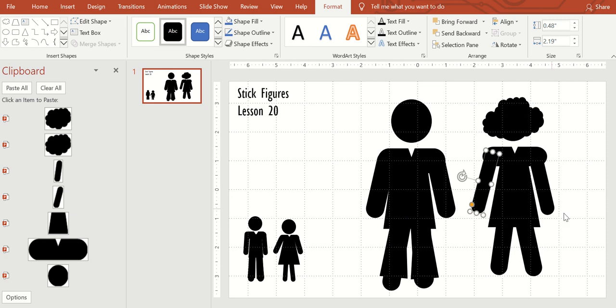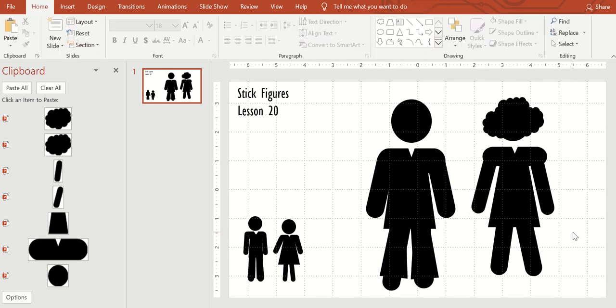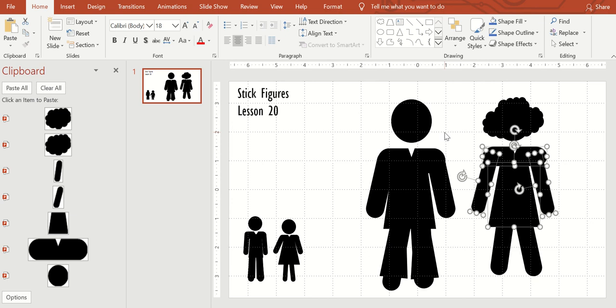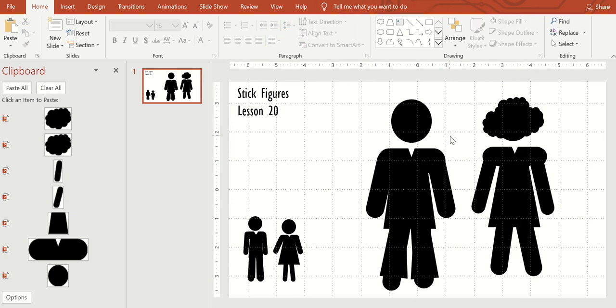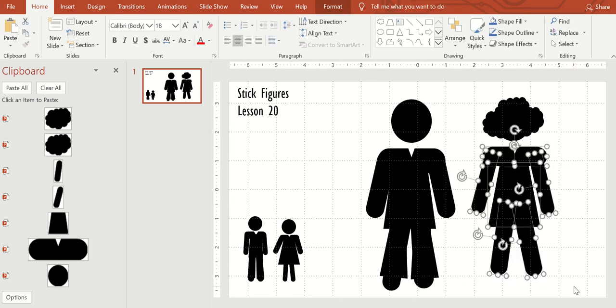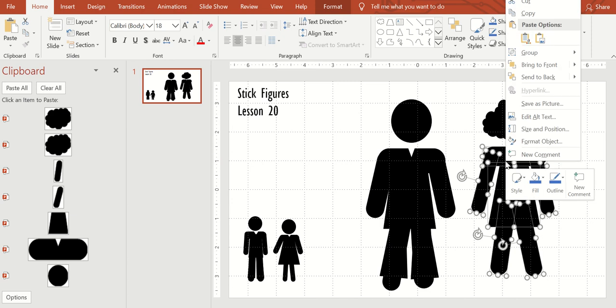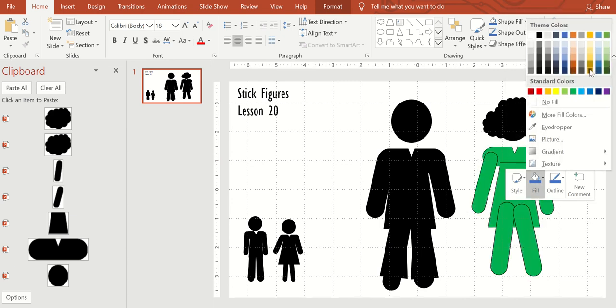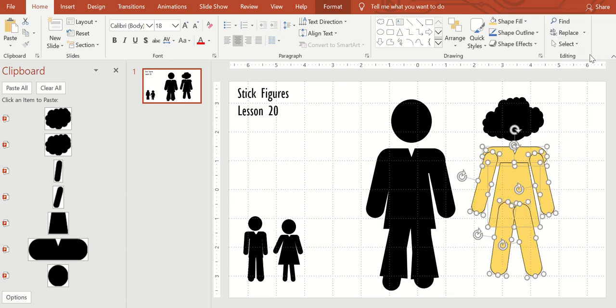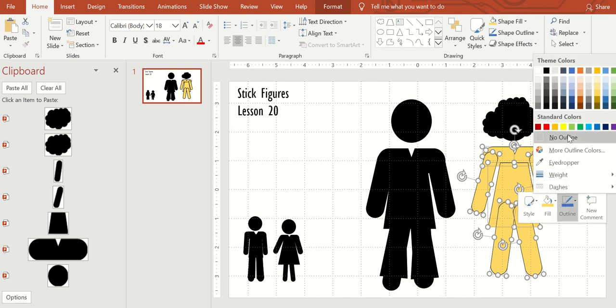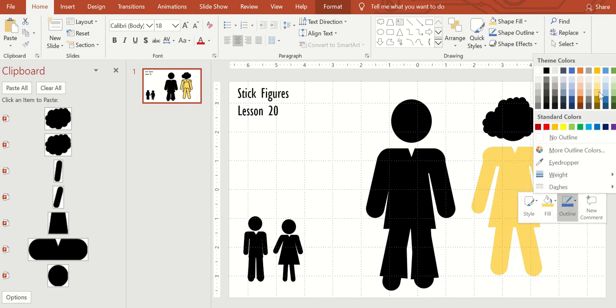All right. So the next thing, if you want, two ways that you can recolor these is you can select all of them and find a color. Now you'll see where your lines are in the black. You can actually outline them in yellow.